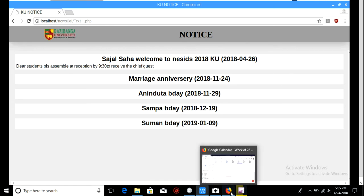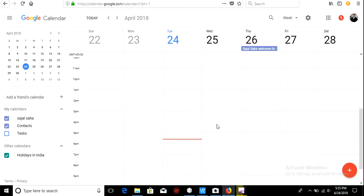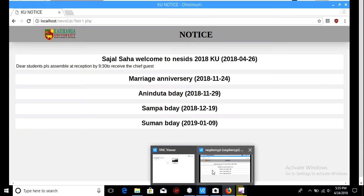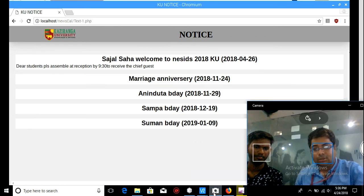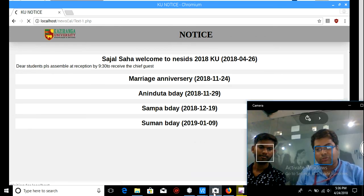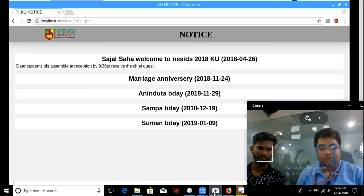Whatever is in your Google Calendar is showing on this laptop, and whatever will be displayed on the notice board will be this. One notice is already shown: 'Dear students, please assemble at the reception by 9:30 to receive the chief guest.'